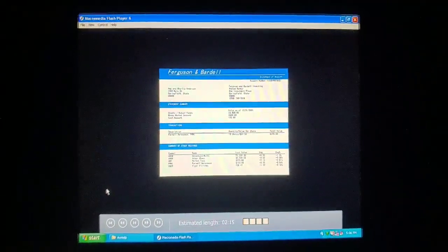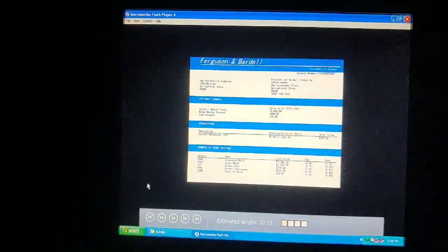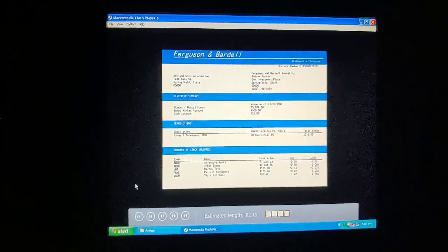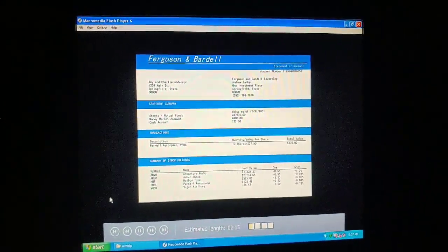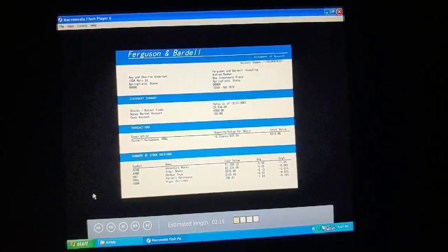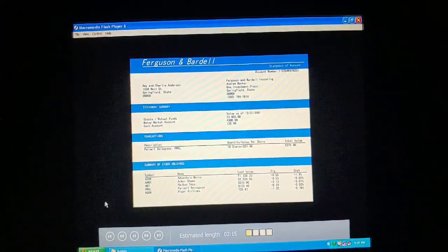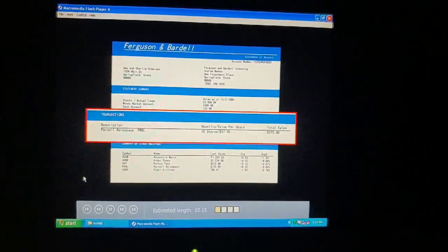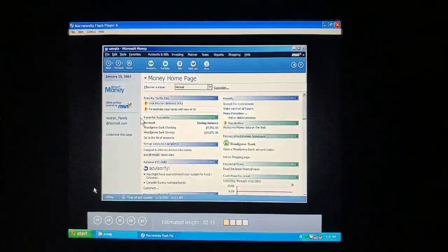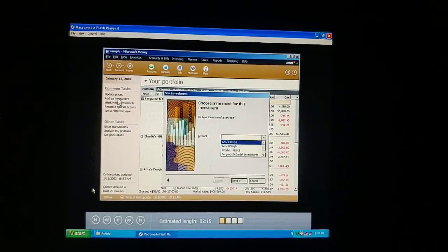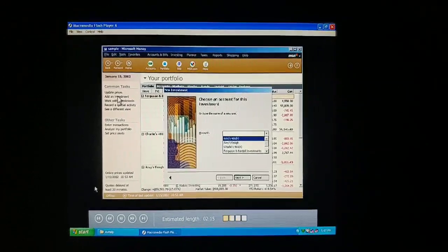We've already set up that investment account for our broker, Ferguson and Bardell. I think it's time we enter the stocks that we've bought and sold. That'll bring the value of our investment account and money up to date. Recording each investment transaction can also help us calculate our capital gains for taxes at the end of the year. Let's start with our first purchase — ten shares of Parnell Aerospace. We'll go to our money portfolio and add the new investment. Here's another money wizard to walk us through each step.